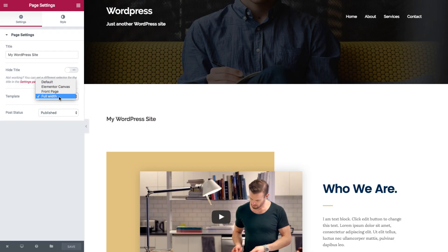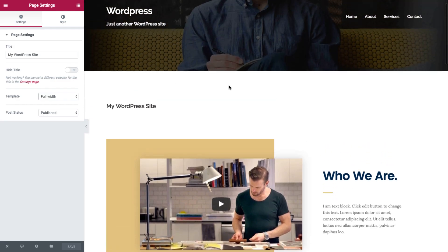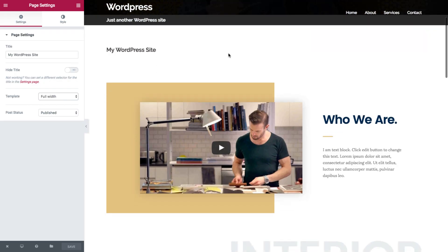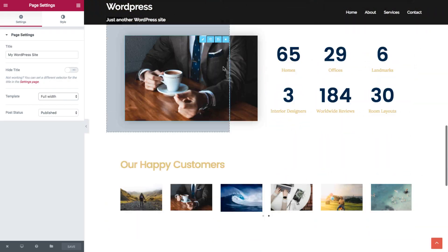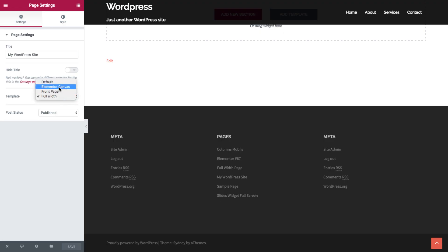As you can see, there's a header and a footer. But if you want to design a page without a header and footer, we have a new feature called Elementor canvas. As you can see, there's no footer and no header.